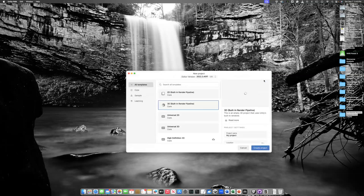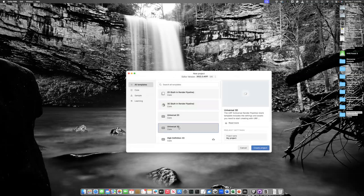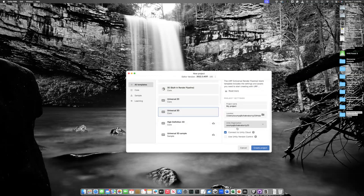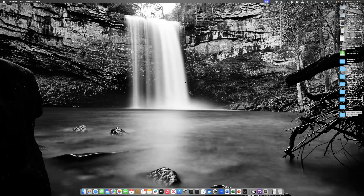I go to Projects and create a new project, choosing Universal 3D because we're going to use the URP pipeline. Choose wherever you want to save your project, select your Unity organization, and give it a name. I'm using a Focus 3, so let's get started — click Create Project and that will take some time.